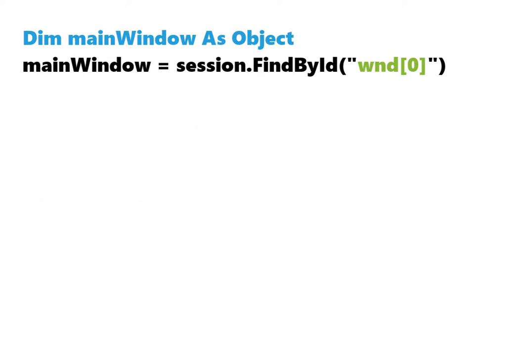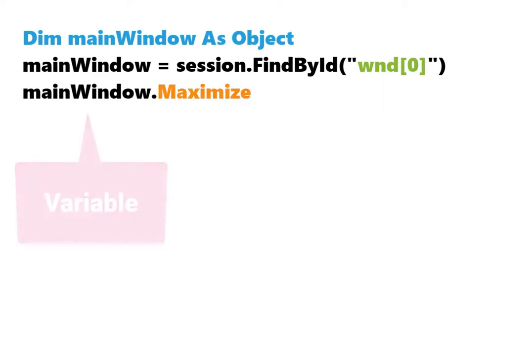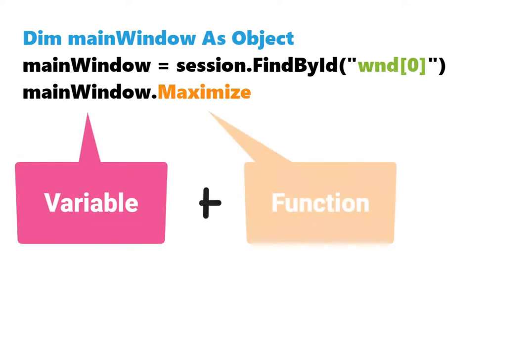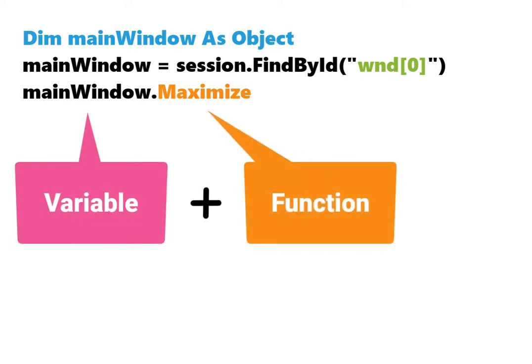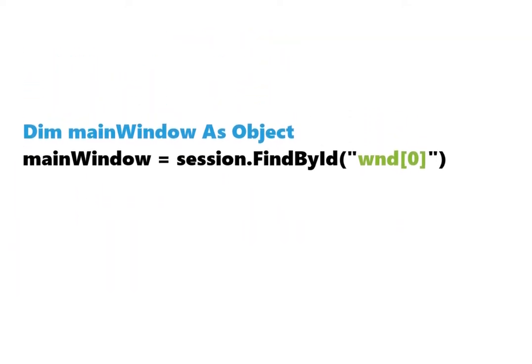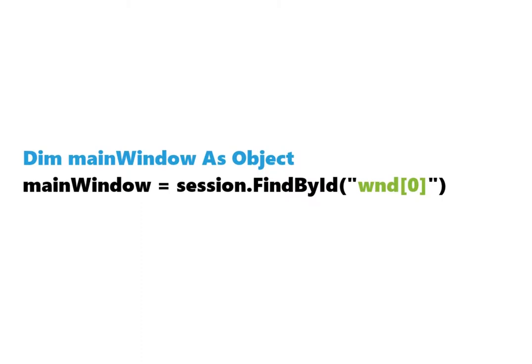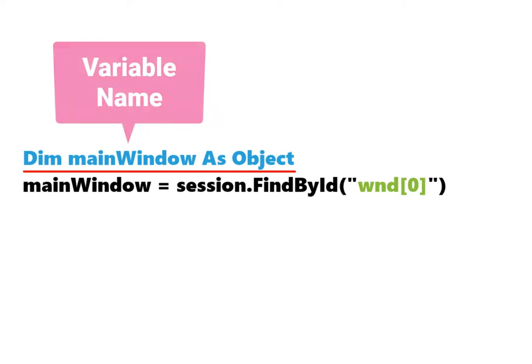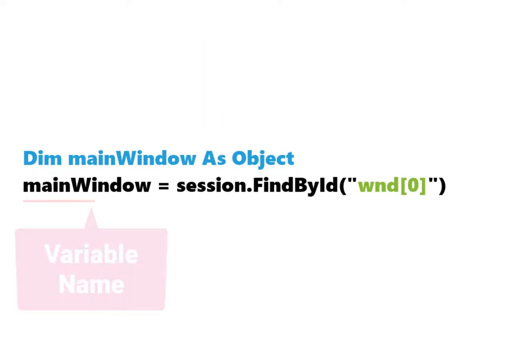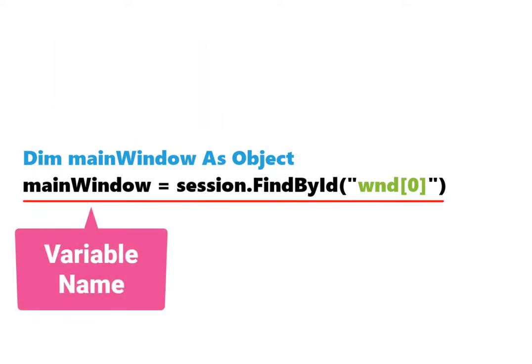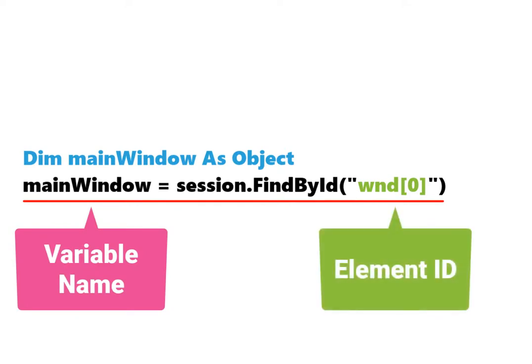Now we can use the main window variable that we have defined with a function that maximizes the main window. We always write the variable and then the function. In summary, to define an element in SAP, we need the following: Dim and the name for the element, for example main window, then as object. Then we write the name of the element again, equal, session.findById, and then the ID of the element.